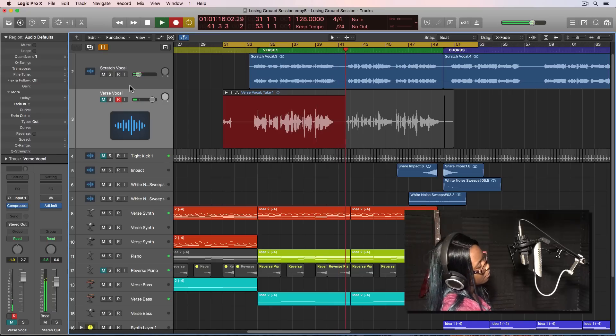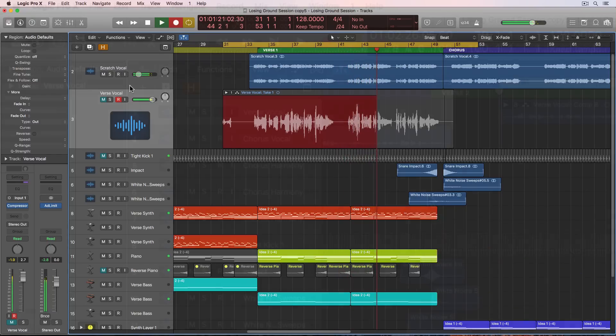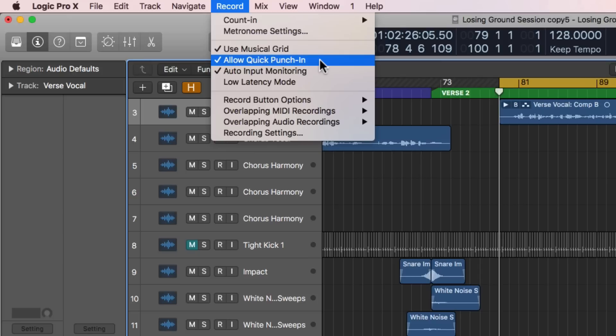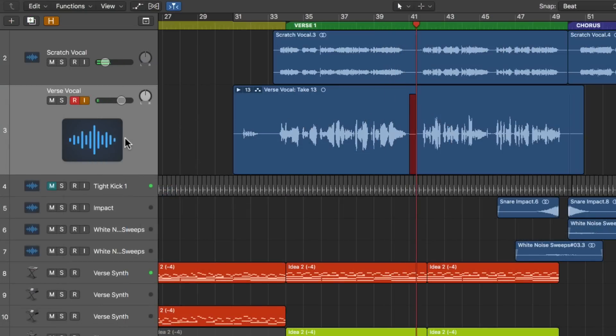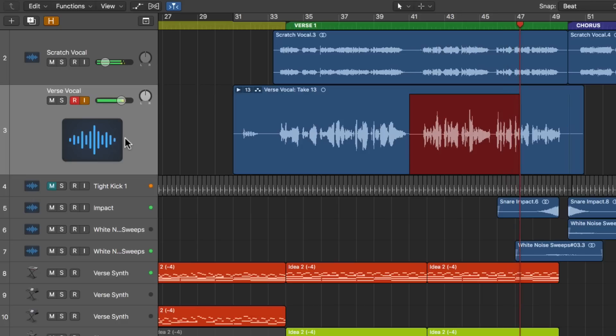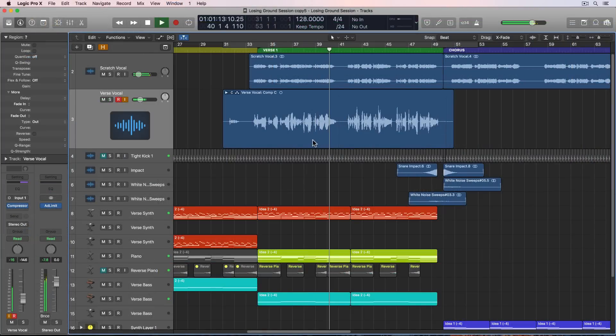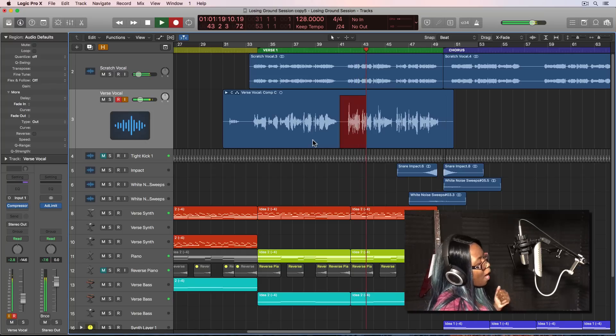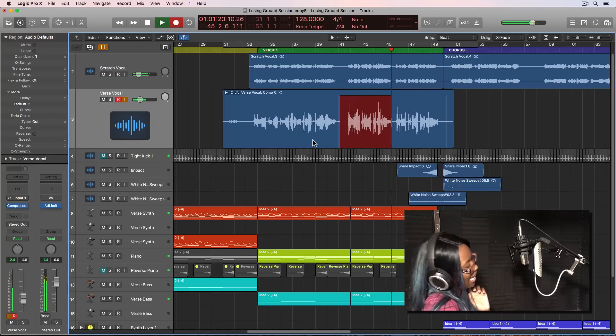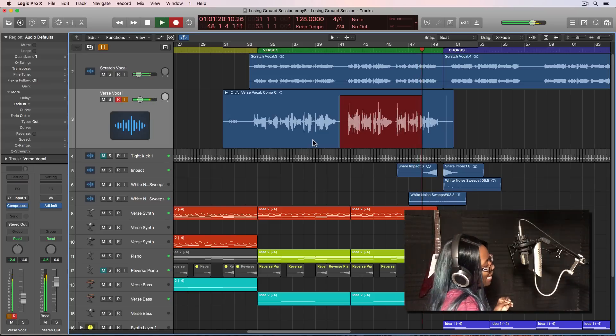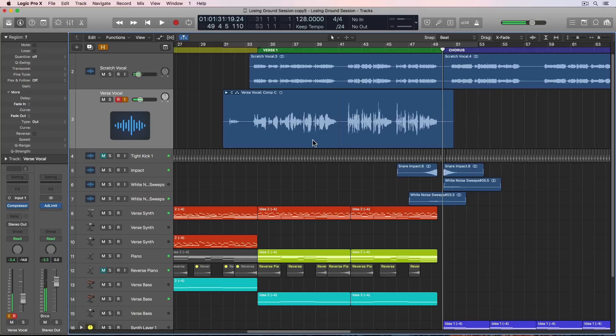But the second half needed some work. There's a function in Logic called quick punch or quick punch in. You can turn this on by going up to record, allow quick punch in. This allows you to start playback anywhere and then press R to start a new recording without disrupting the playback. So with this, the singer can hear the previous take during playback and then she can jump in right where you want her to record right after you press R. You can also press R to punch out to end the recording. So you technically could punch in and out multiple times to punch in multiple non-adjacent phrases in a section this way. So I did that a few times to get some better takes for the second half of the verse.